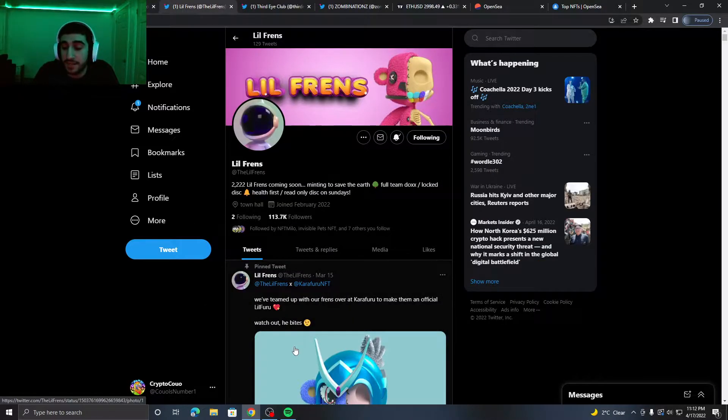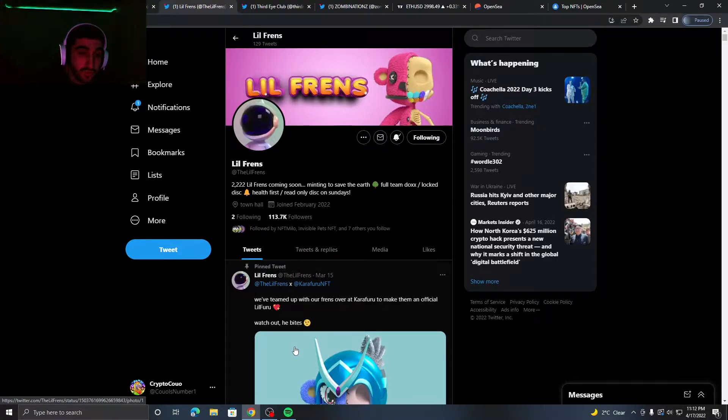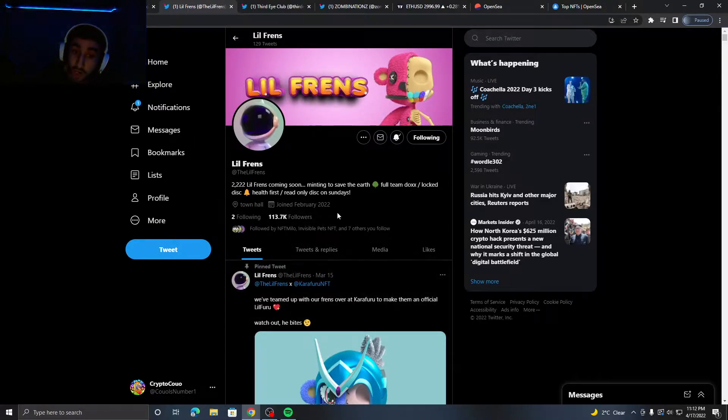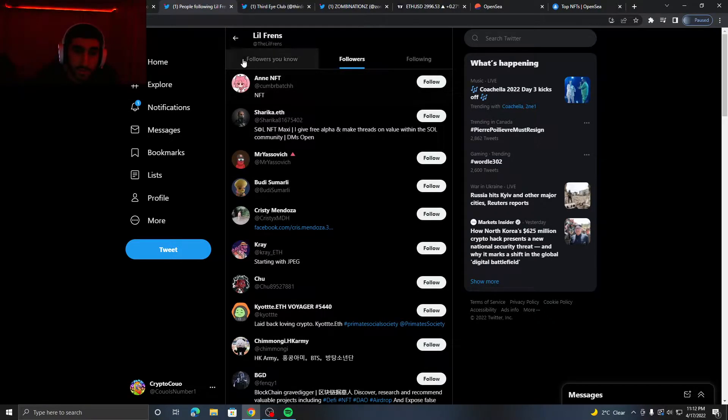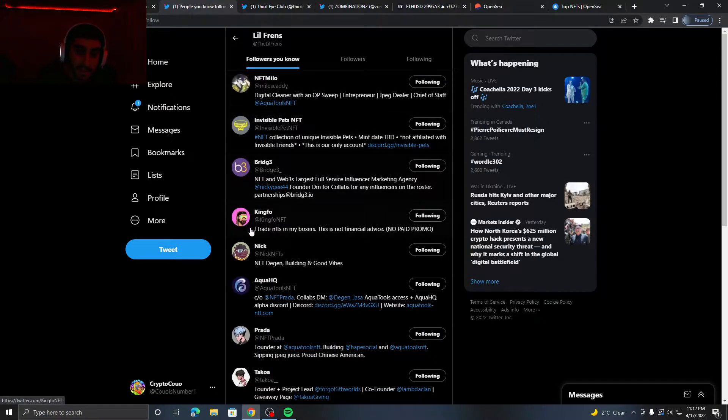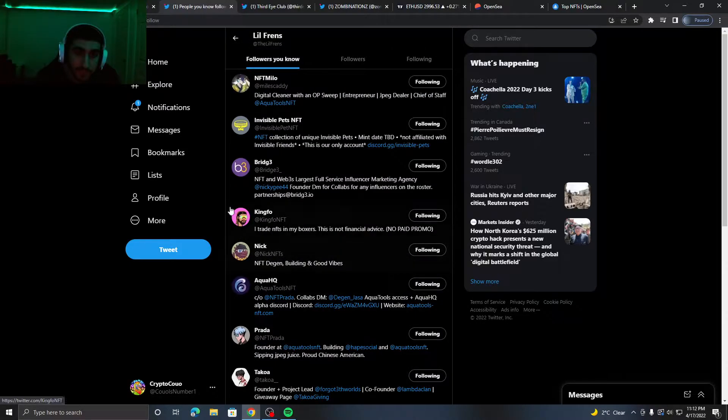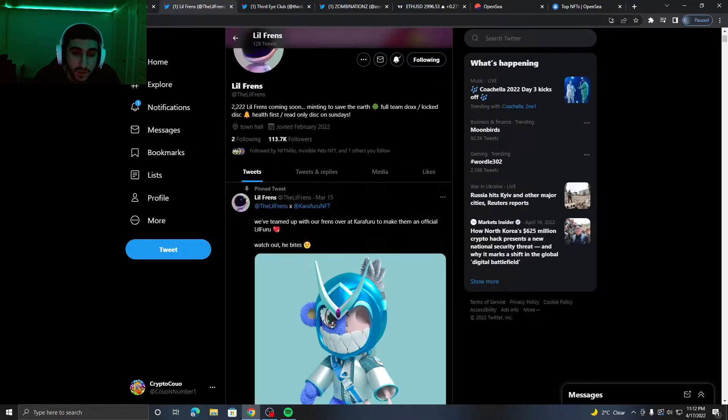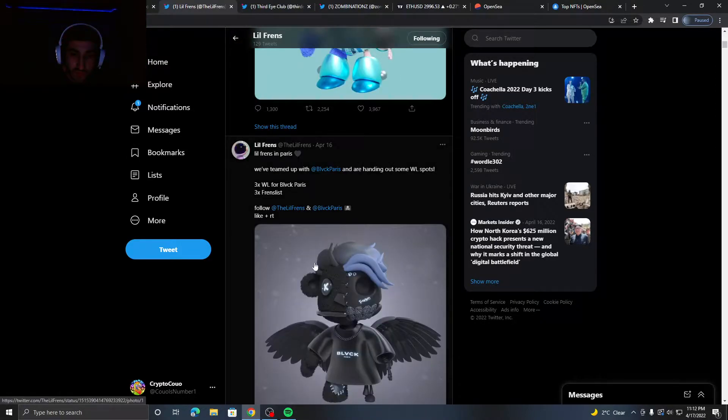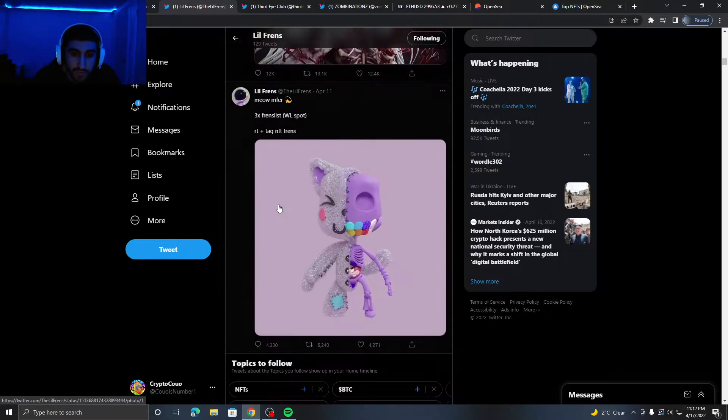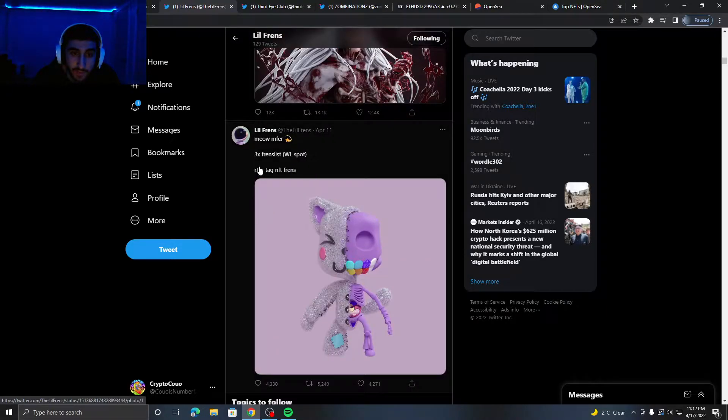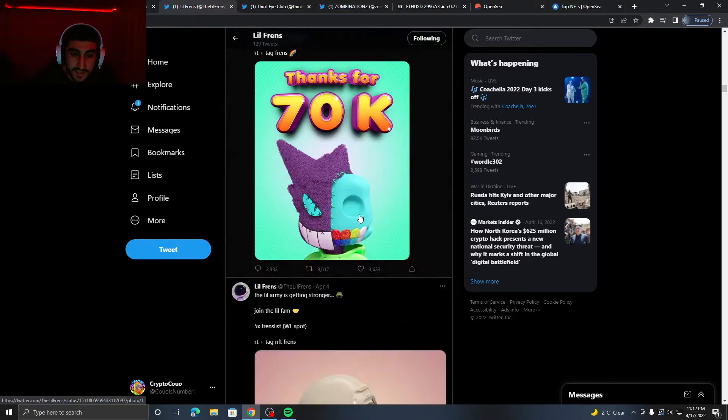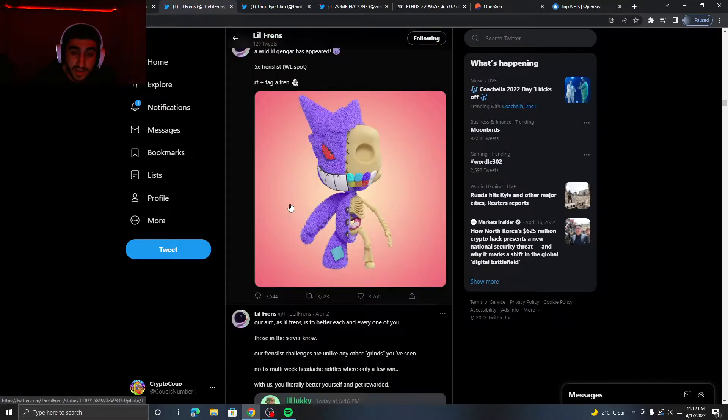The second project I got for y'all is called Low Friends. This is a 2,222 supply coming soon, minting to save the Earth. The team is fully doxxed, so you can see right there, and they have a locked Discord. They have 110K followers which is very nice. They're followed by people like Nick NFT, Takeo. I don't think crazy, I'm surprised this project looks like it has much more potential. They do have a collab with Karafuru, they have one with Black Paris. They even have more collabs like with Karafuru, they have one with Dynasty.